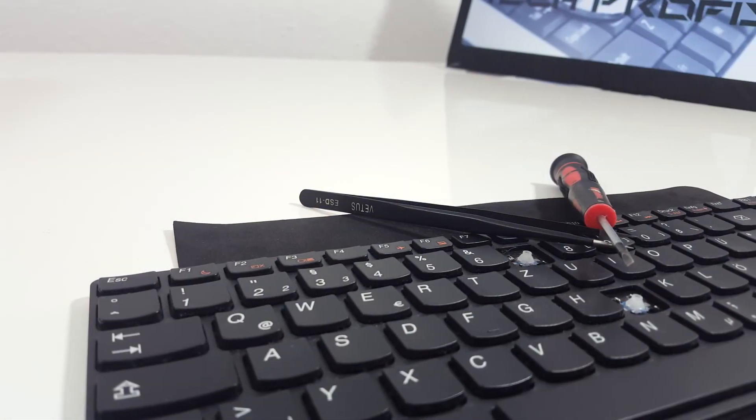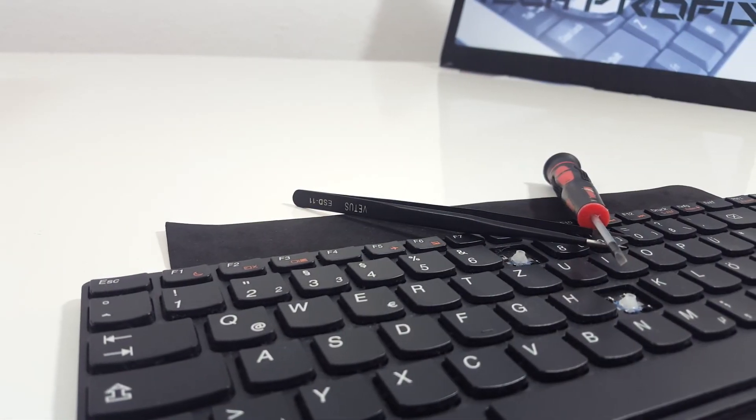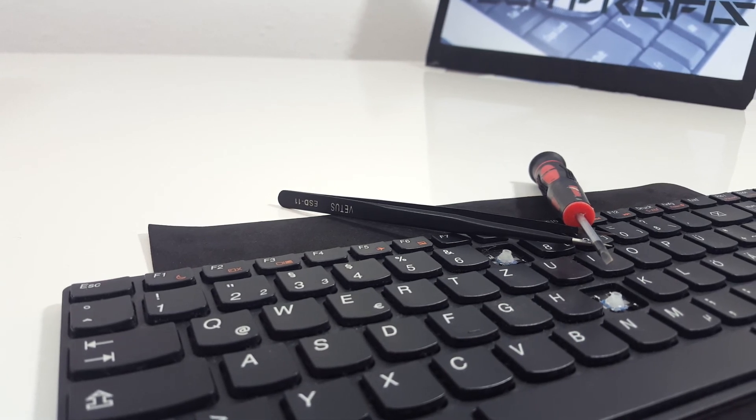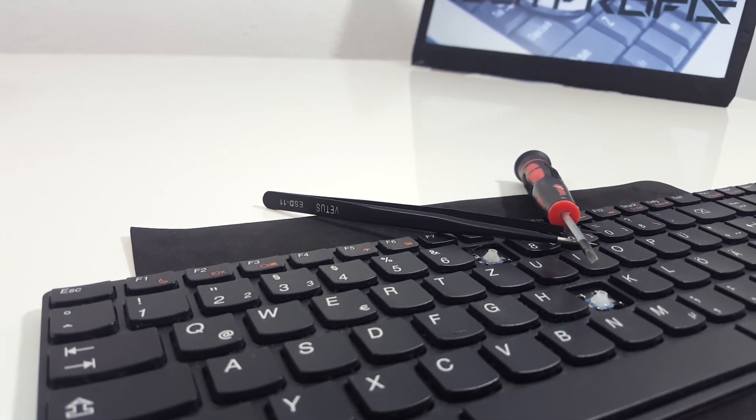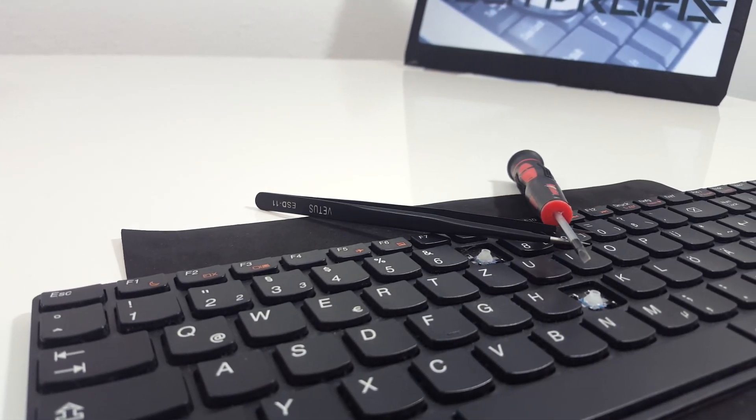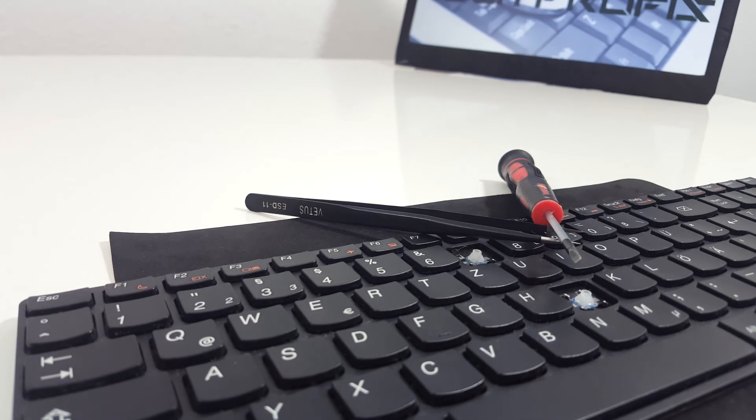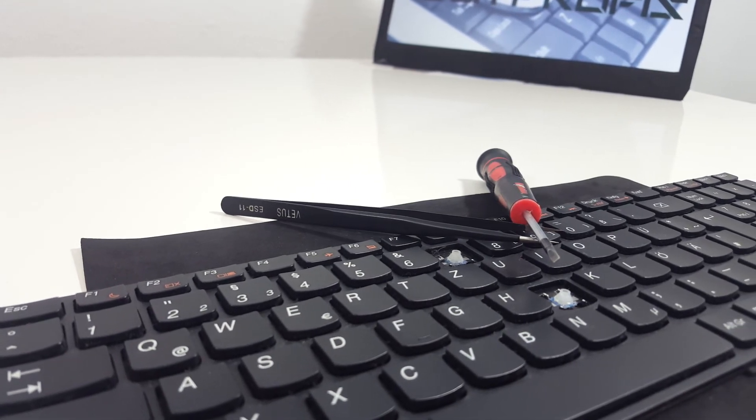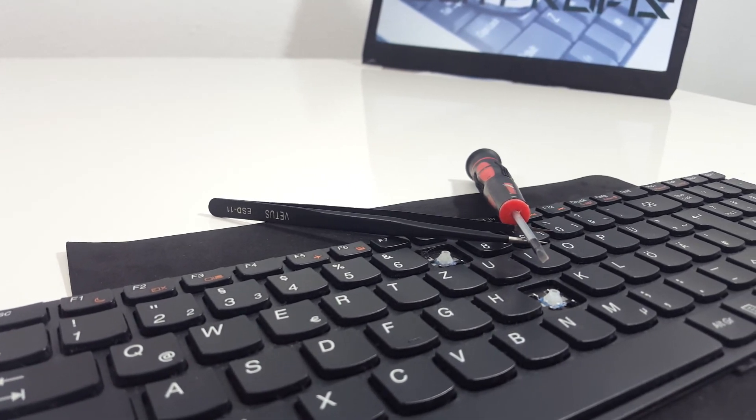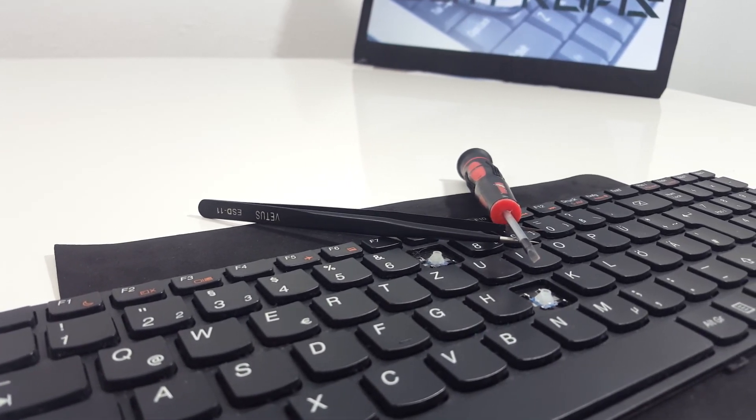You can fix almost all keys in the same way. If you want to know how to fix the spacebar key or enter key where you have additional stabilizing metal bars, visit our channel and learn how to do that.